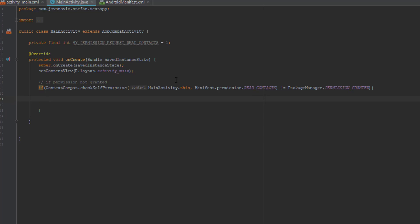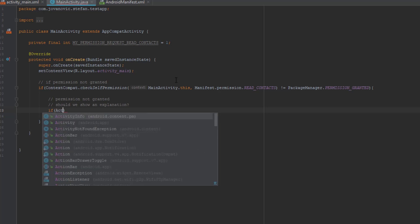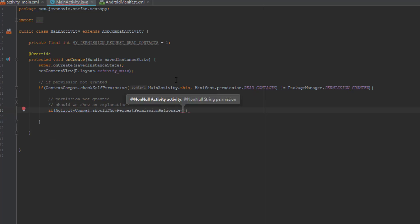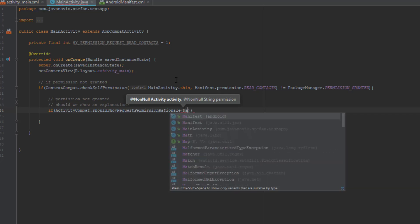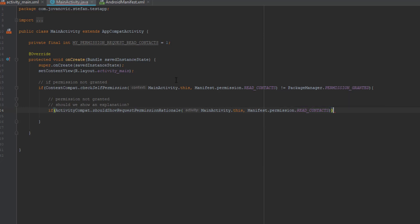If the permission is not granted, we're going to write code which will ask or explain to the user why we need that permission to be enabled so we can run some functionality which is very important for our application. shouldShowRequestPermissionRationale is a method which will explain to the user why we need this permission. I'll pass two parameters: this, and Manifest.permission.READ_CONTACTS.